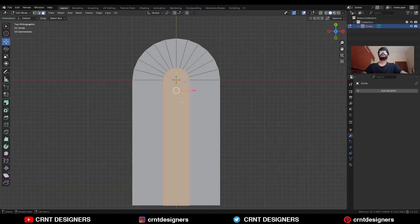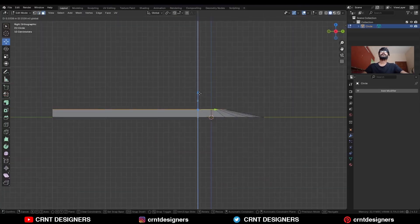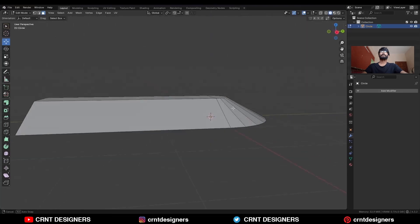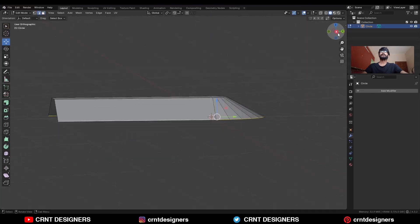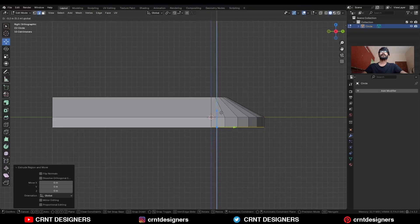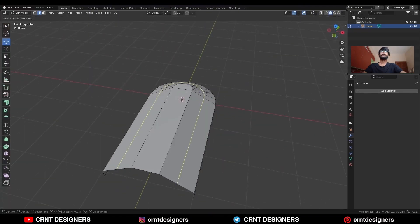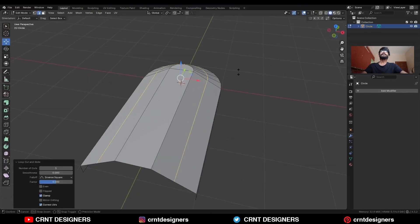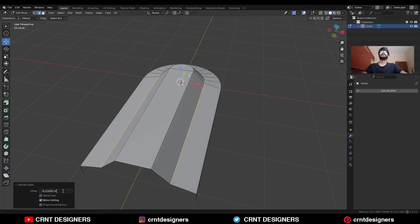Select this edge loop and press E to extrude it and move it along the Y axis. Then select this face and move it along the Z axis. Select this edge loop and press E to extrude it and move it along the Z axis.